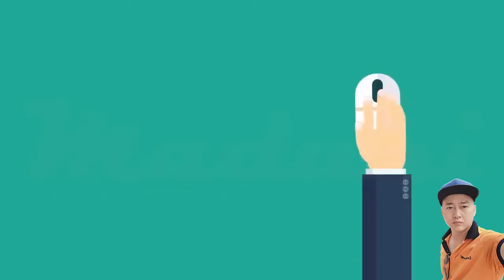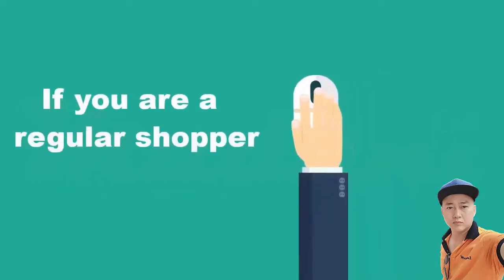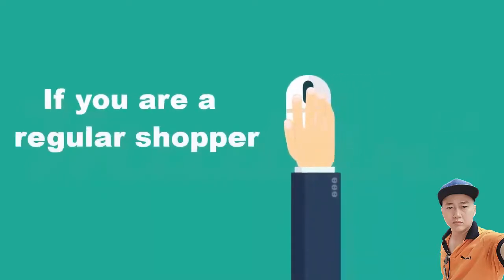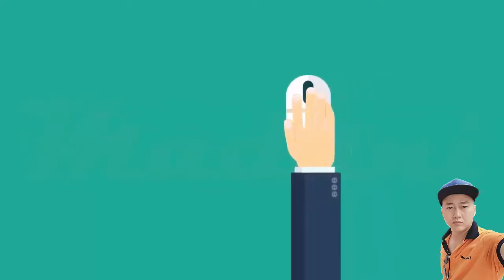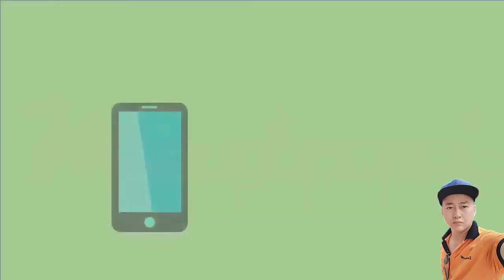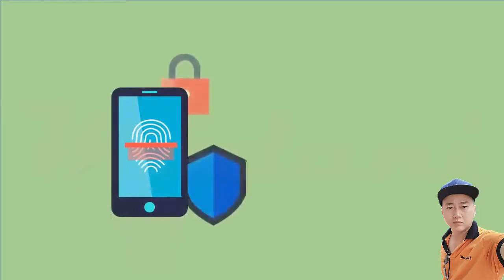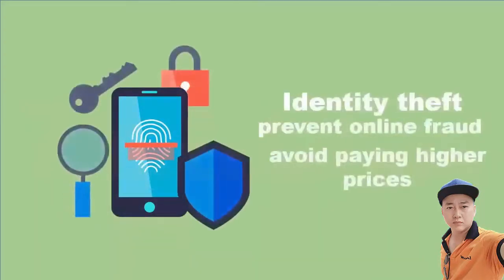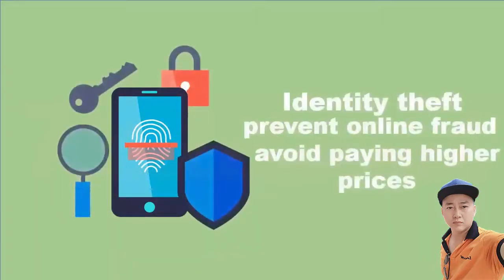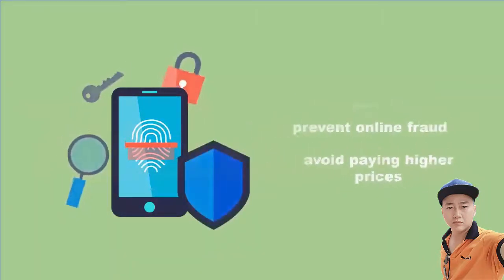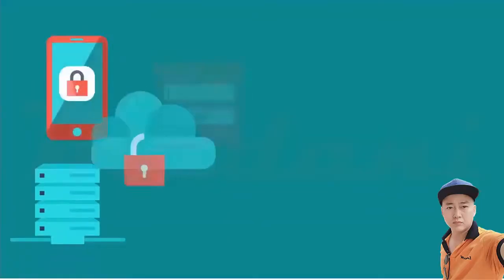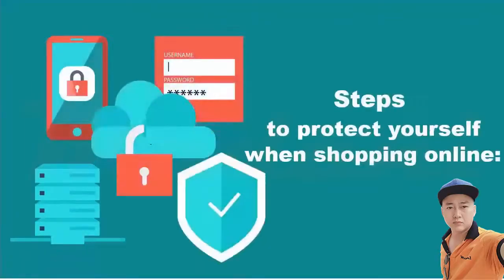If you are a regular online shopper, there are a few steps that you can take to protect yourself from identity theft, prevent online fraud, and avoid paying higher prices. Here are a few steps that you can take to protect yourself when shopping online.